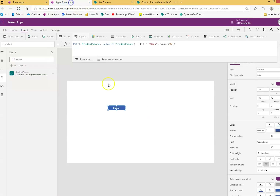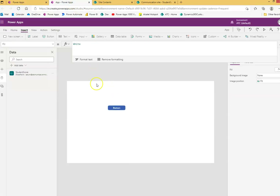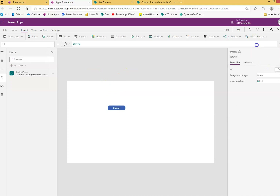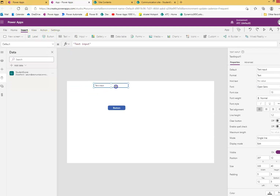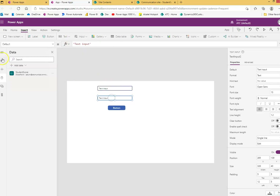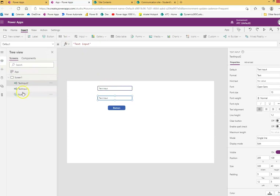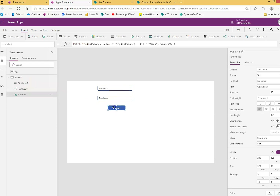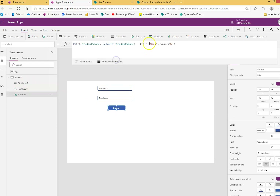Now we'll do the Patch from text boxes, accepting user input. This text box will be the name and this one will be the score. TextInput1 is the name and TextInput2 is the score.